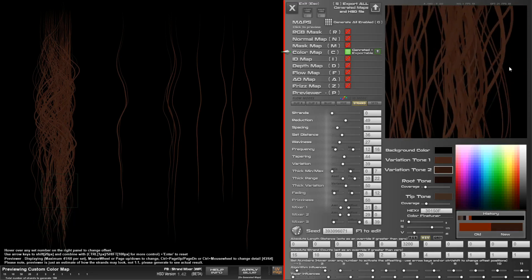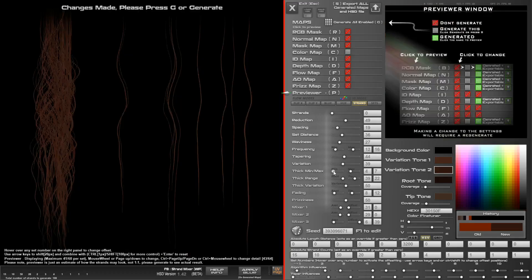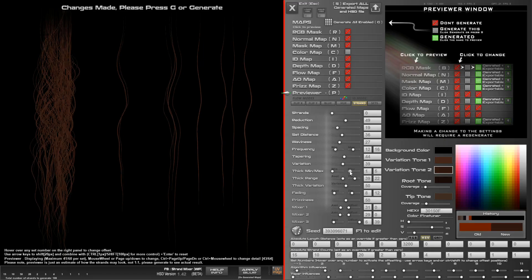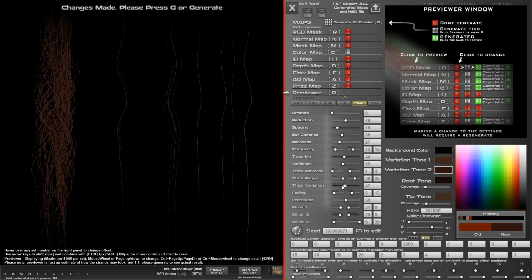We've got a whole lot of variation in thickness, maybe a bit too much. So that's this thick minimum and maximum. I'm going to change this to one and this to about four. Thickness variation I can then bring down a little bit.